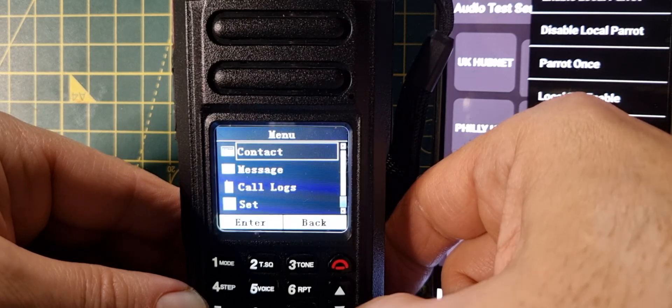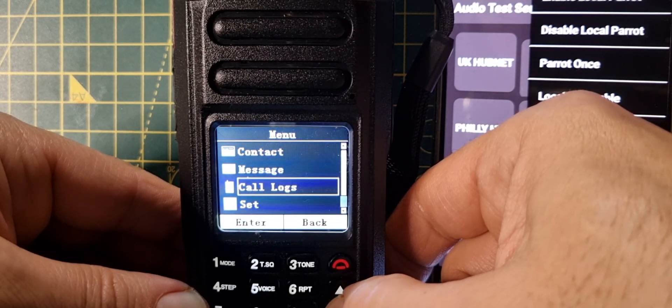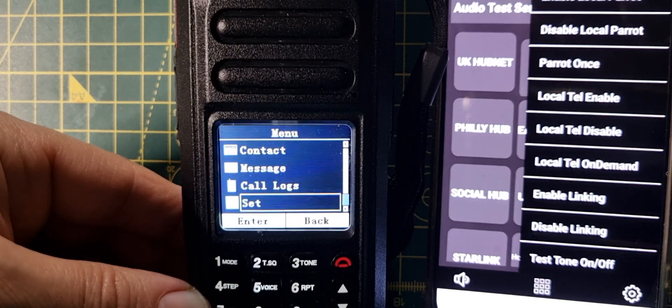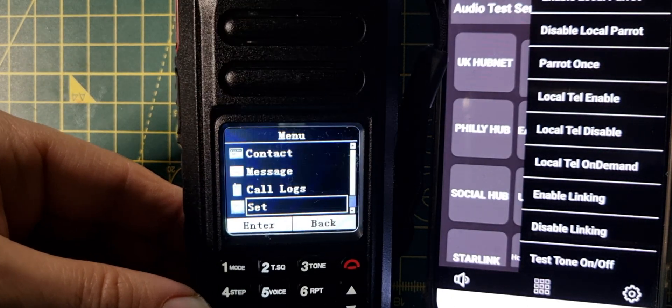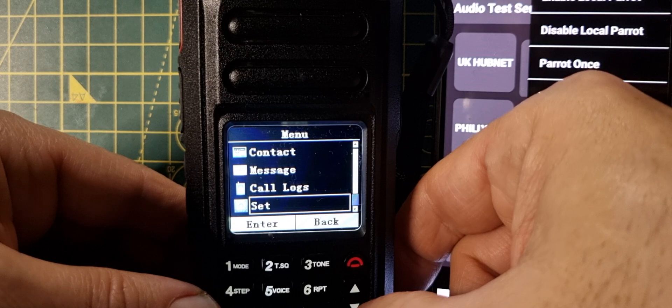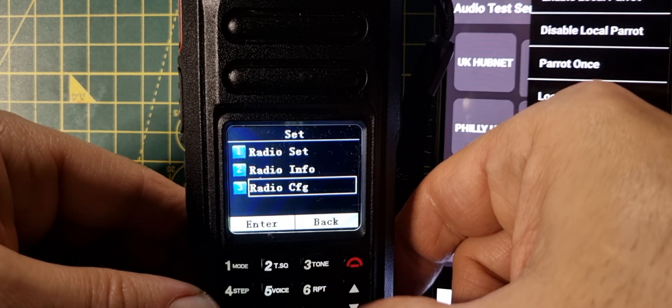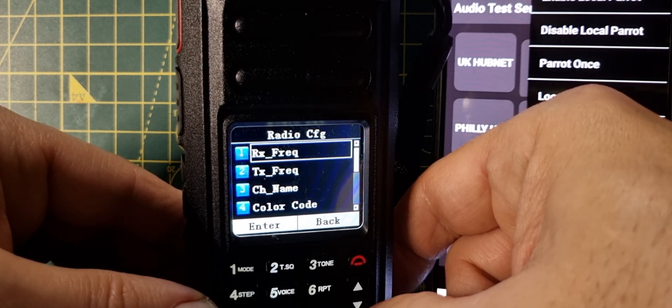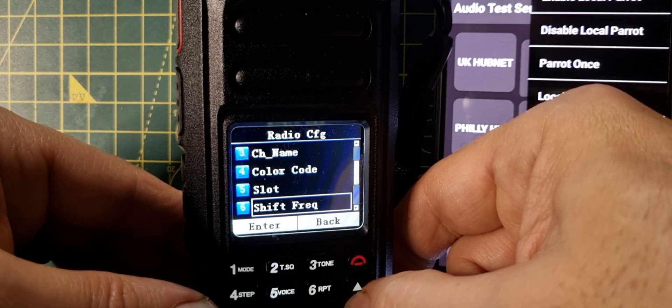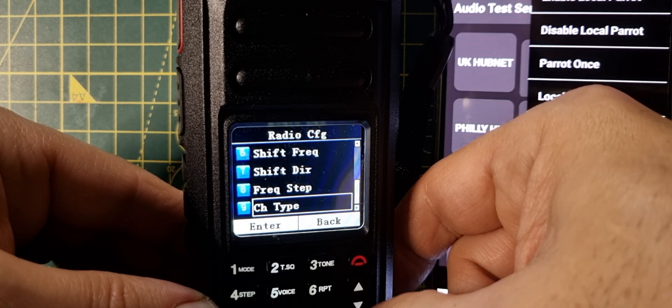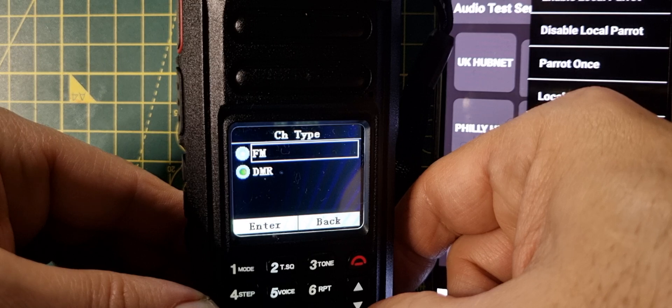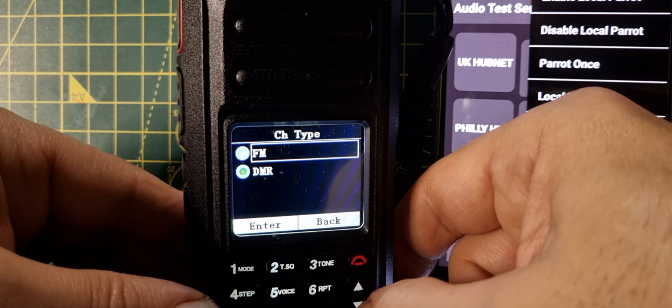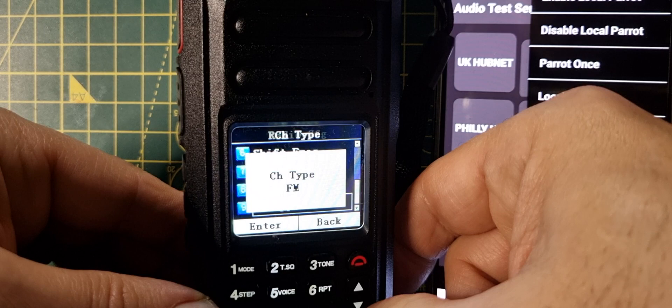Now let's go back to that menu, green button, set. Not really the clearest image, is it? Set, radio, CFG. Let's go down to channel type, enter, and look, FM and DMR. So you can change that.